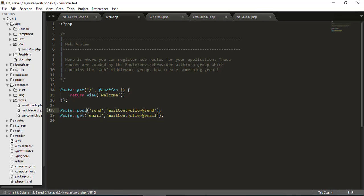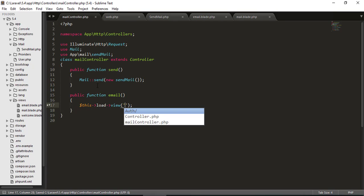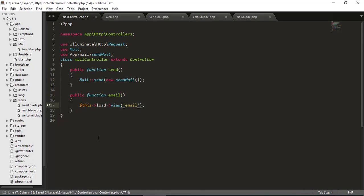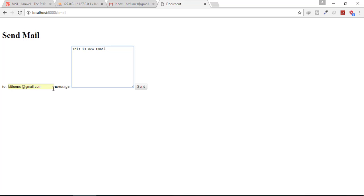Before checking, we need to create the corresponding function in our controller. The 'email' function returns the email view. Let's check — this is our view. I'll type in the email I want to send to and type a test message 'this is new email'. We press send and expect the email to be sent.